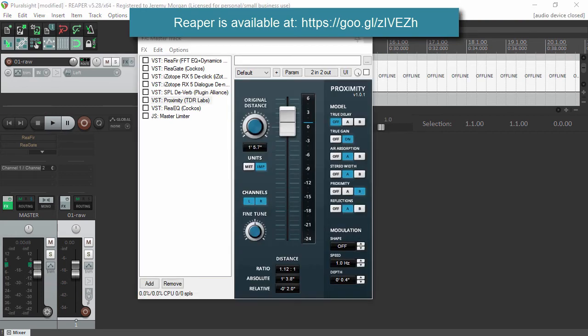Next is something called Proximity from TDR Labs. This one is kind of a subtle change, but it basically changes your proximity to the microphone, or at least it tries to simulate that. One of the things I've found is it gives me just a little bit more presence. It's barely noticeable, but it's enough that I like to do it.